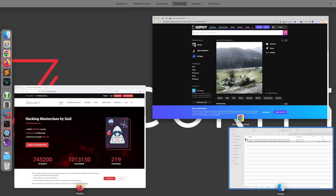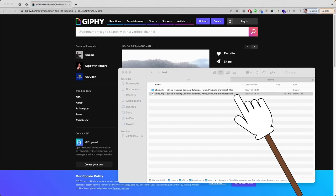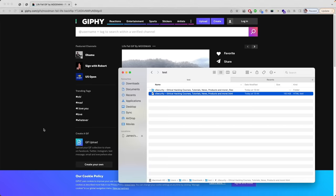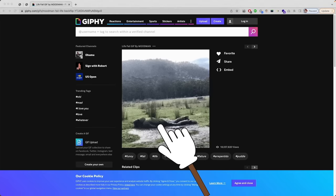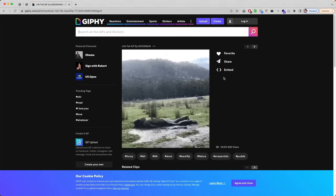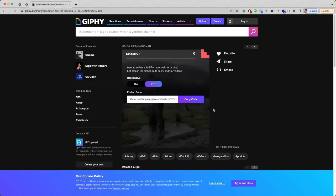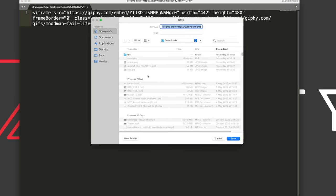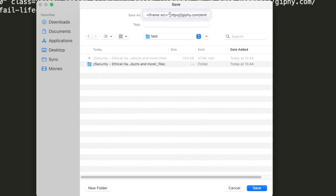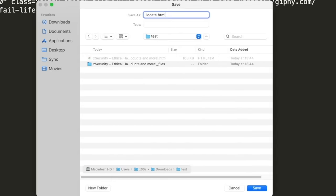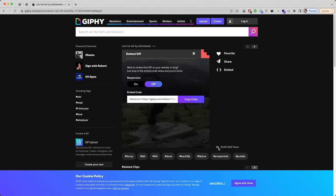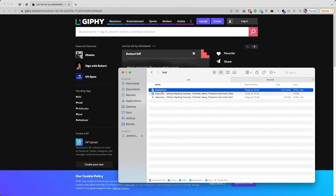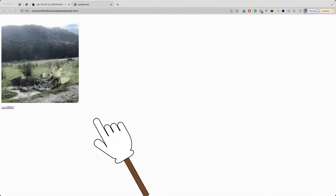You can open this HTML file in any text editor and start modifying it. I actually want to send them a meme — I could pretend to be the target's friend and send them something funny. To do that, I'm going to click on the embed, copy the code, and put it in a text file. I'll save it in the test directory and call it 'locate', adding the HTML extension so that it's a normal HTML page. Testing it by double-clicking — perfect, we get the meme loading.